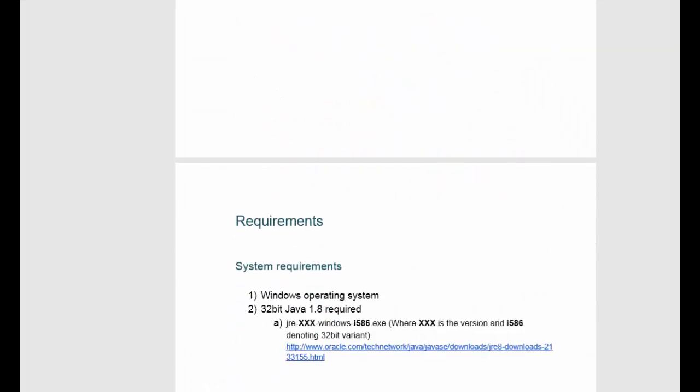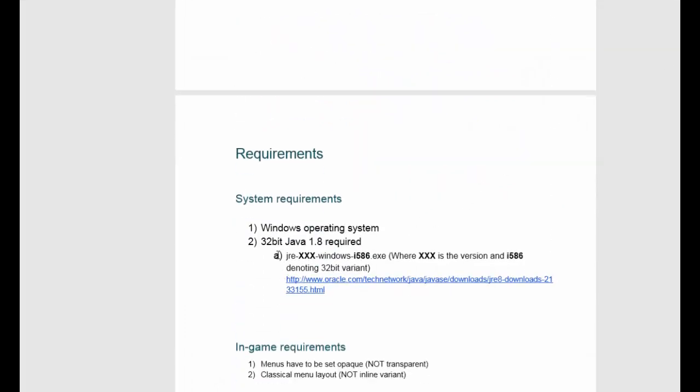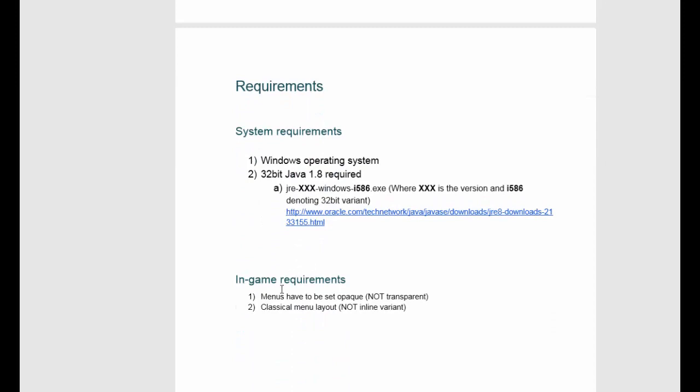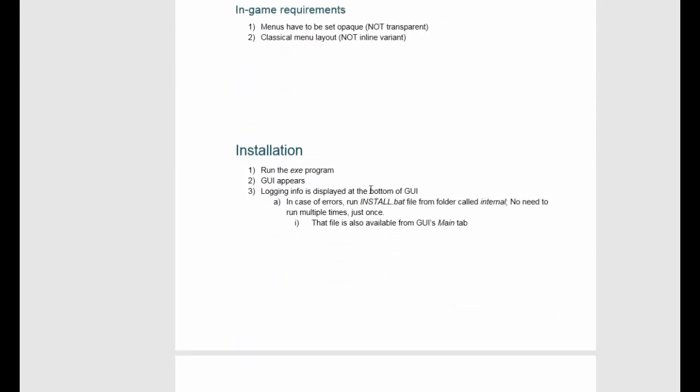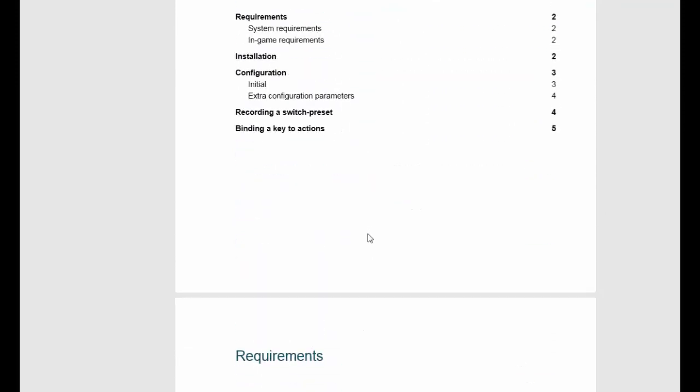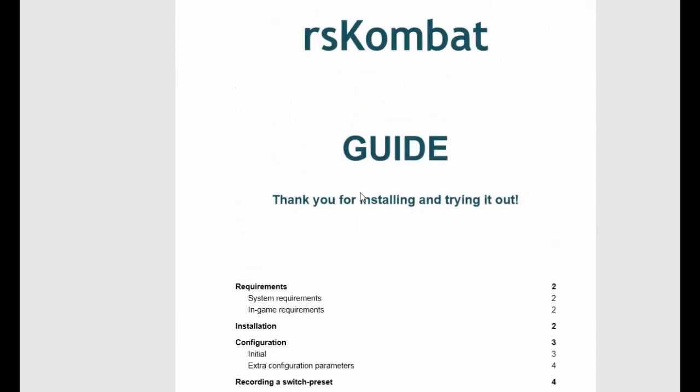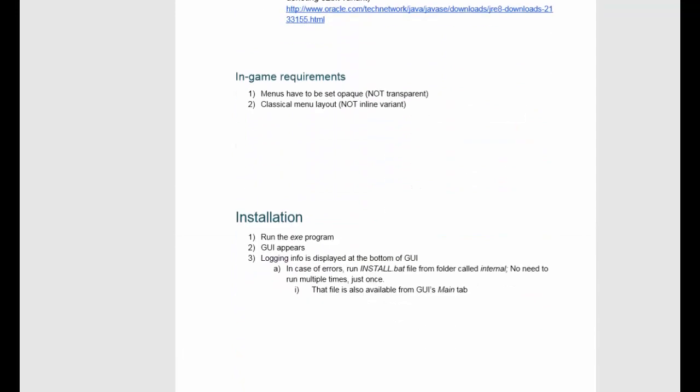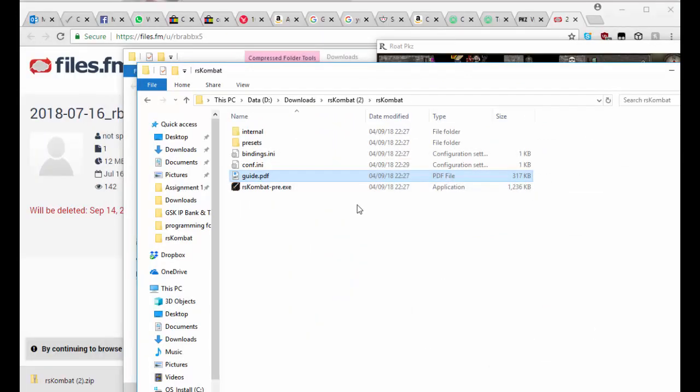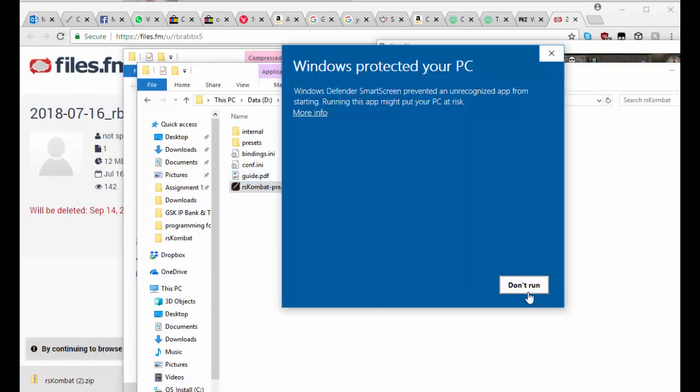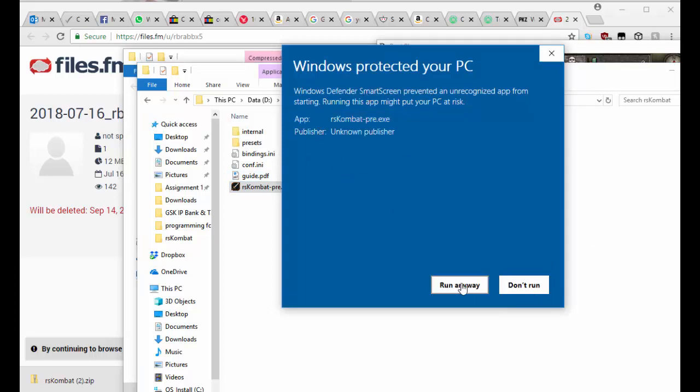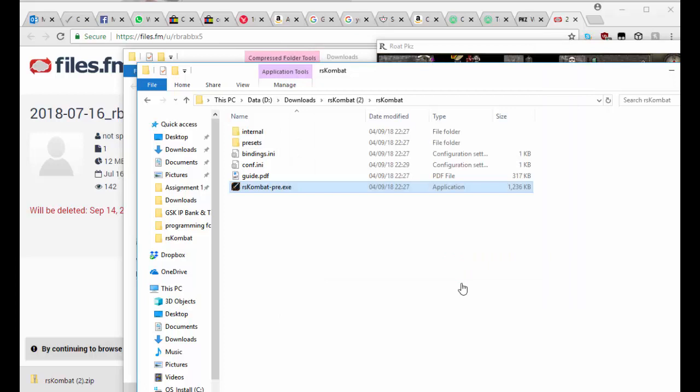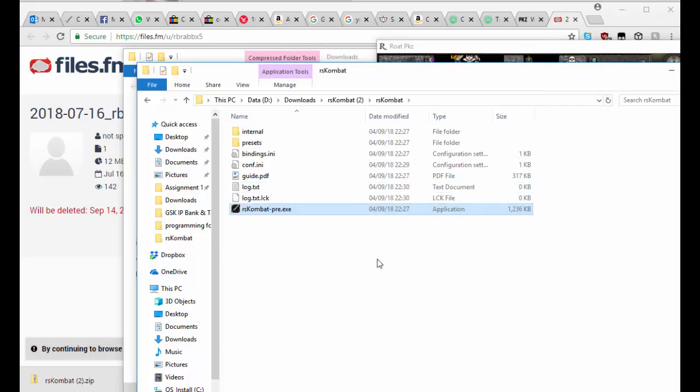So for example, you know, you need 32-bit Java, menus must not be set, so all the basic things that you need in order to run the program. So yeah, you're going to run RS Combat. It will come up that Windows Smart Screen detected an unrecognized app. You just need to run anyway. Yeah, don't worry about that, it's fine.